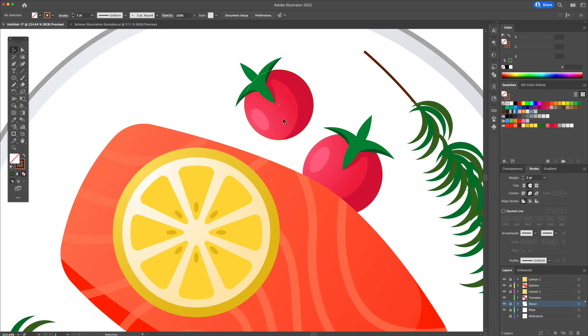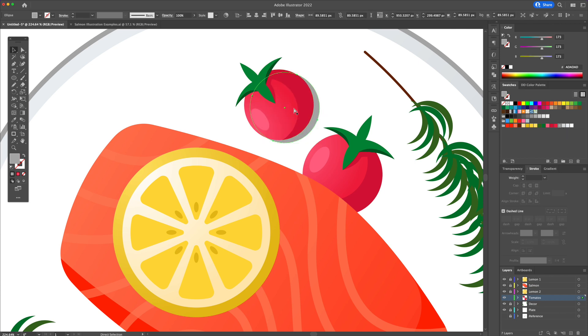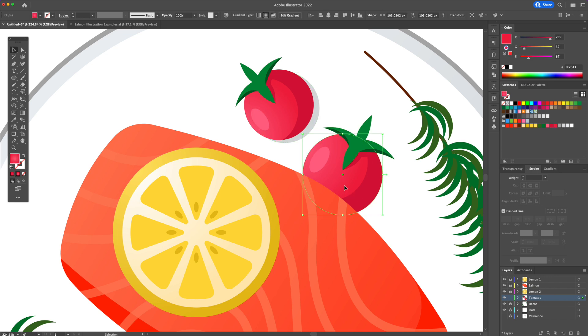All right, so to finalize we will add some shadows to the bottom of every food on the plate. Select each individual food group, duplicate the main shape, arrange to back and give it a darker gray.